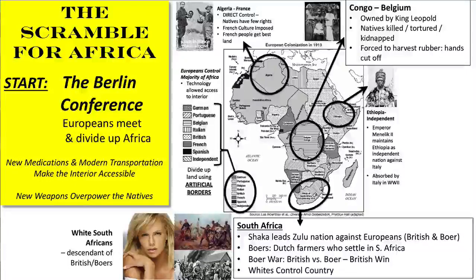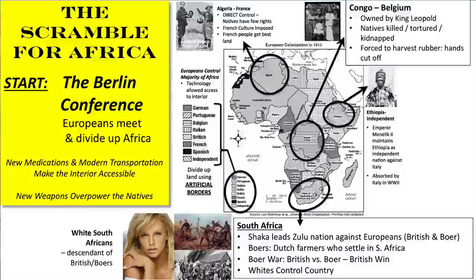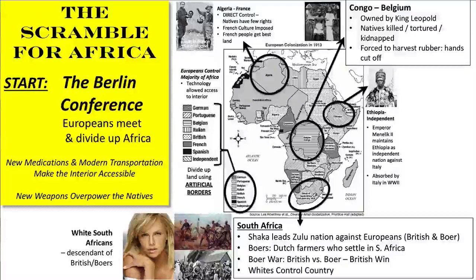Ethiopia remains independent thanks to the work of its emperor, Emperor Menelik II. He is able to turn the European powers against each other, play them off each other, get modern weapons for his armies, and his army is able to defeat Italy — keeping Italy from taking over the country. That is how Ethiopia remains independent during this period. It is a temporary situation because in World War II, the leader of Italy, Mussolini — good friends with Hitler — is going to conquer Ethiopia during that period, but until then, Ethiopia does remain independent.